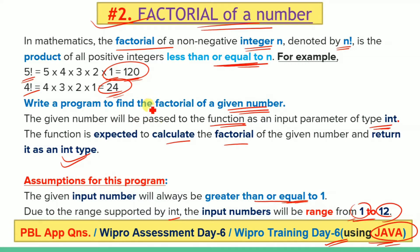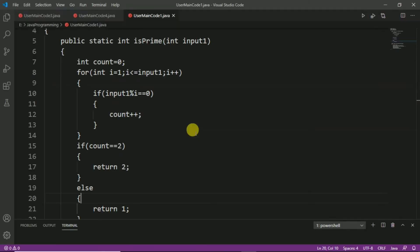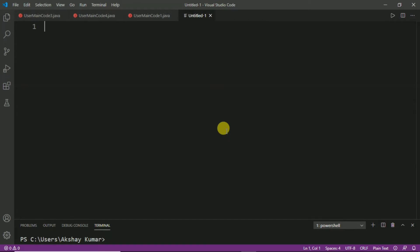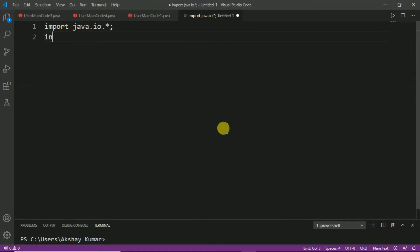We will write the program on Visual Studio Code. Before I start, please subscribe to our channel to get all the questions and solutions of Vipro training. Now let's open Visual Studio Code and press Ctrl+N for a new tab. We will write the program first and then see how it works. We need to import some Java packages: import java.io.* and import java.util.*.